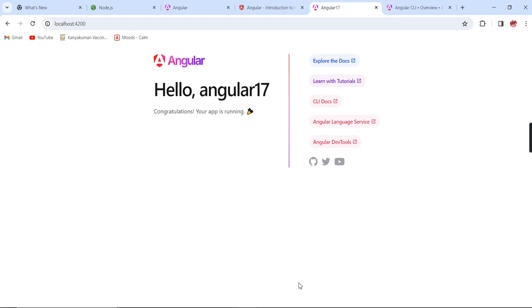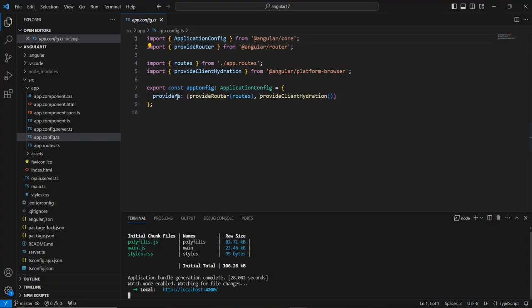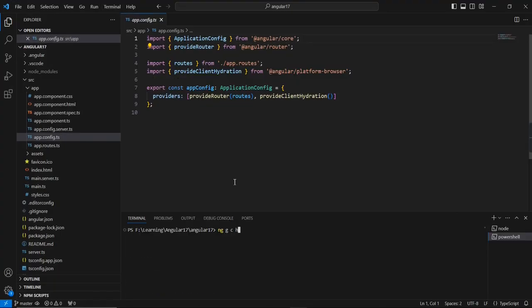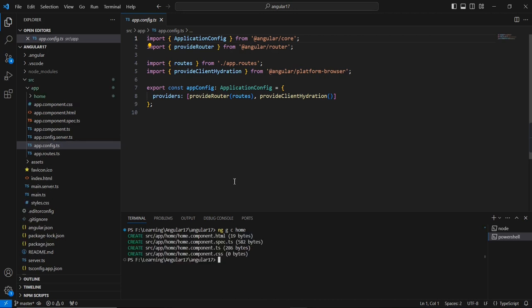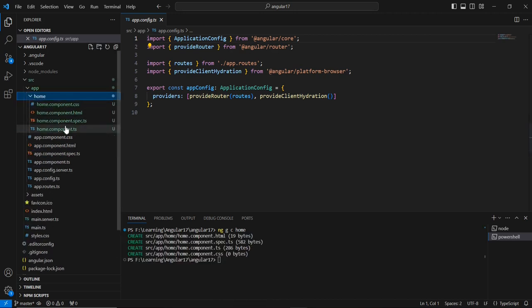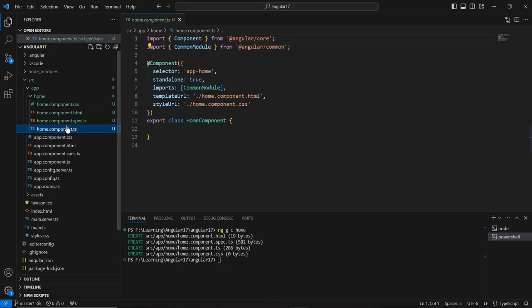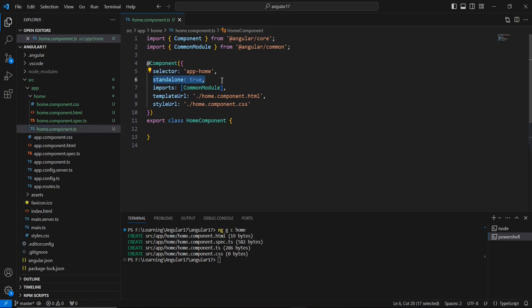Next, let me create one component. We can provide the name as 'home.' The component is created. See, it is a standalone component. In the previous version, if you wanted to make a component standalone, in the command itself we had to mention standalone. Hereafter, the default one is the standalone component.